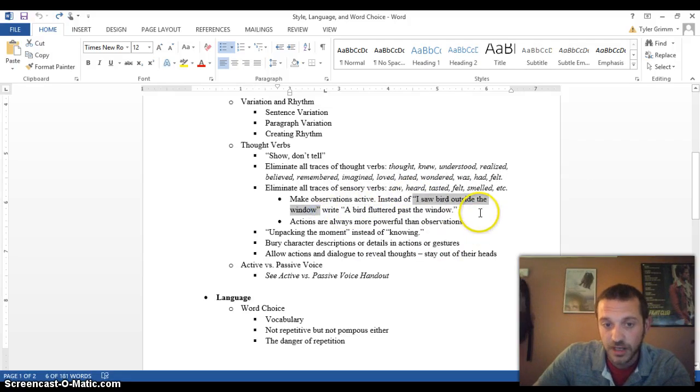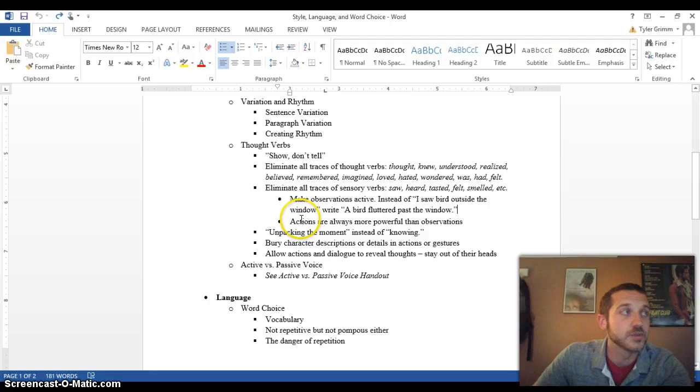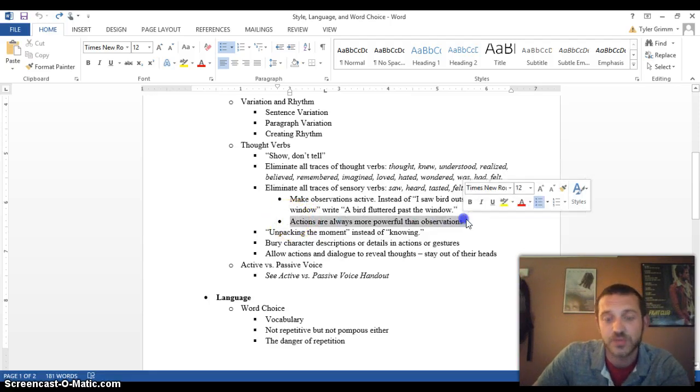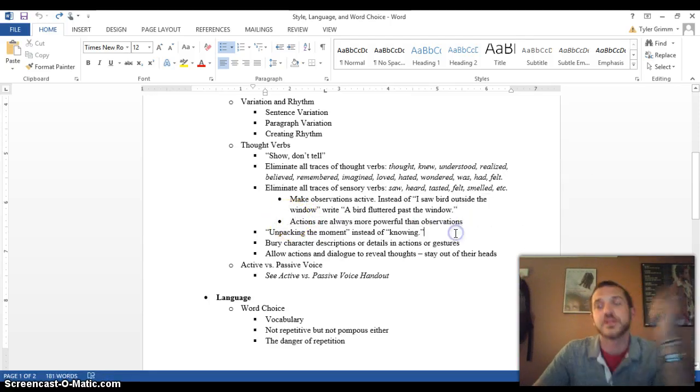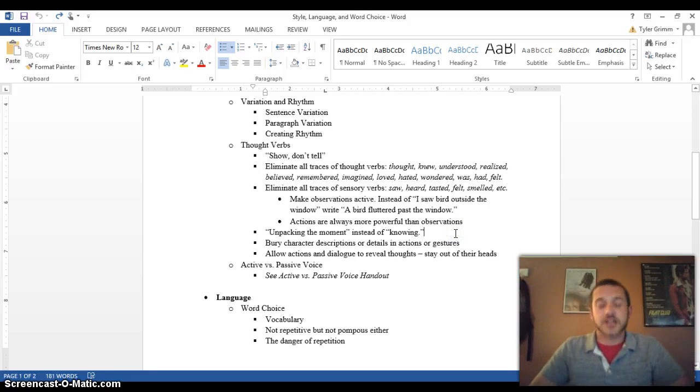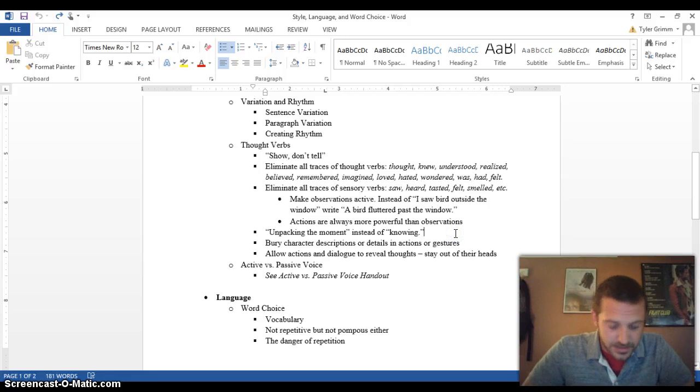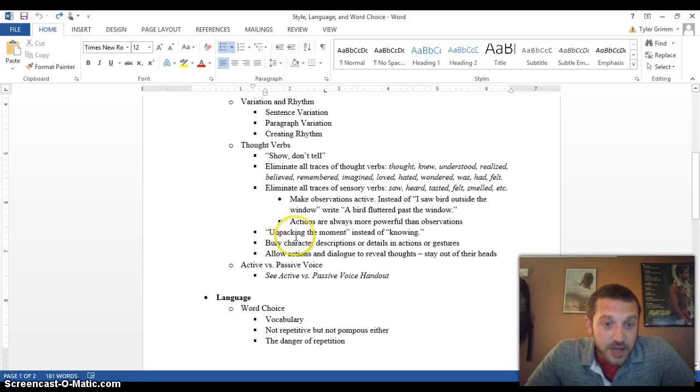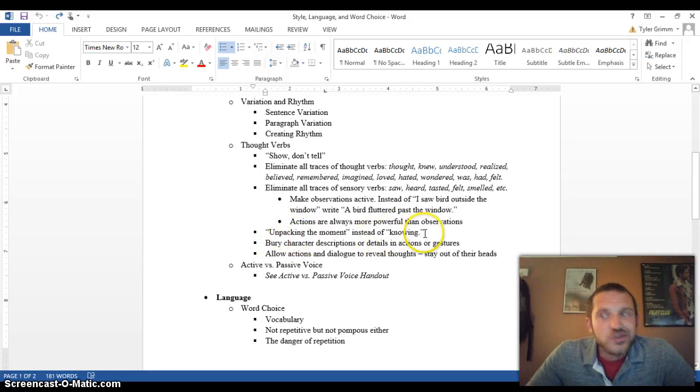And the underlying truth of this is that actions are always more powerful than just sensory observations. And this goes along with the next thing, unpacking the moment instead of noting the moment. All of these go together. So what unpacking the moment means is...